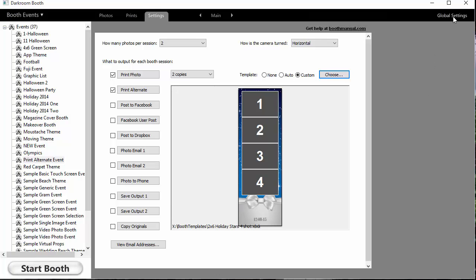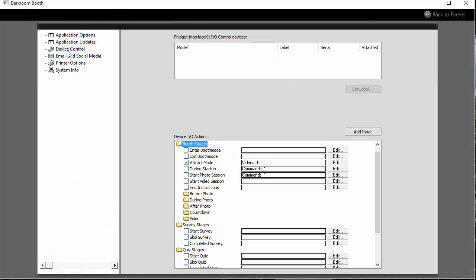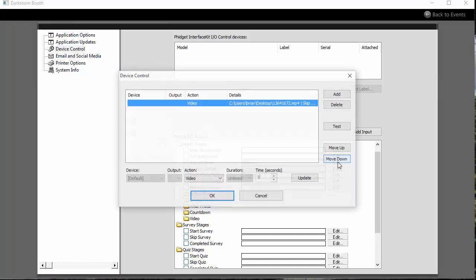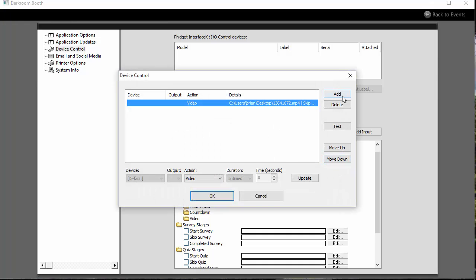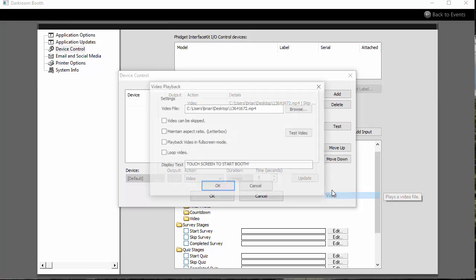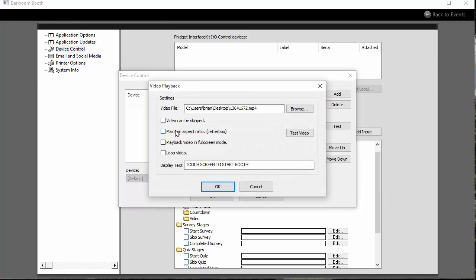Here's where you set this up. You go to Global Settings, Device Control, Attract Mode, select and add your video. You can loop it or choose not to, and set it to full screen.